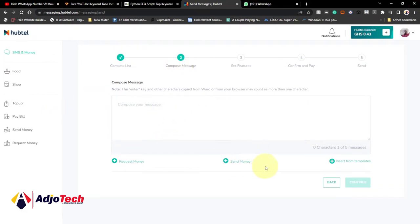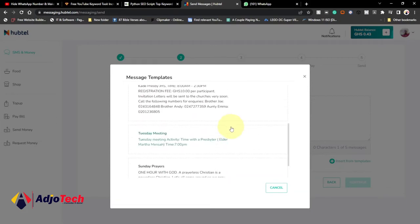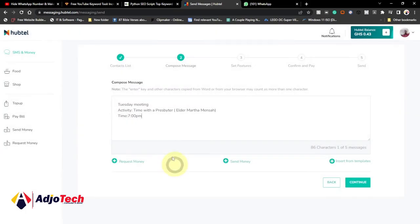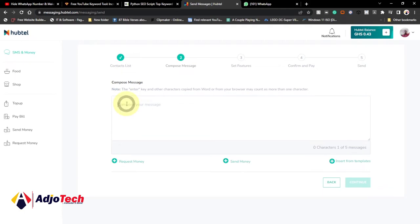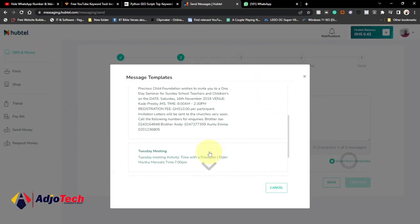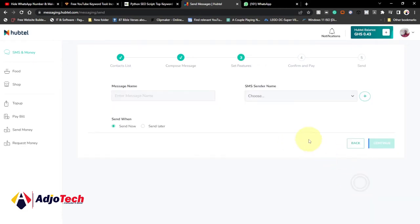You can create a message and save it as a template. Anytime you want to send, just click on 'Import from Template'. You can see the messages I've sent previously — they are saved as templates. If it's about a meeting, just click on that and edit the content. If it's a new message, go ahead and type the entire message. In this case, let me click on import and use one as a sample, then click on continue.